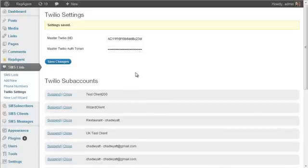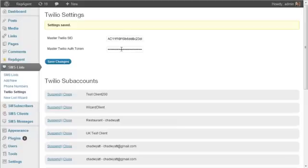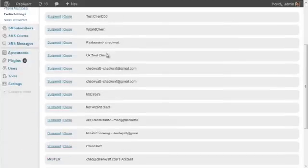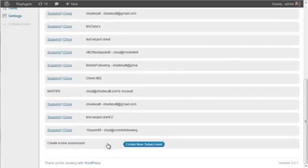And then when you do that, depending on if you've used your Twilio account for other things already or if it's brand new. If it's brand new, you won't see any of this stuff here. You'll see one line here that says create a new subaccount.